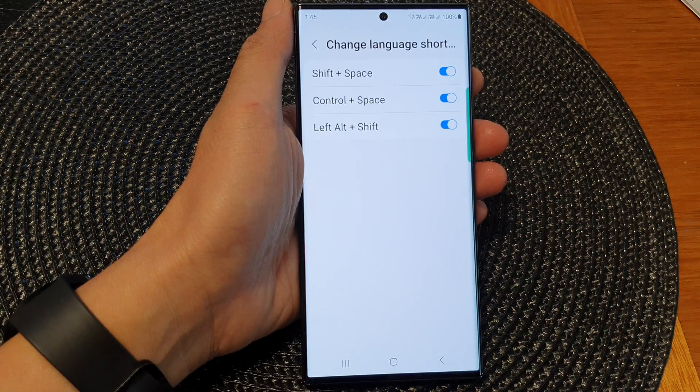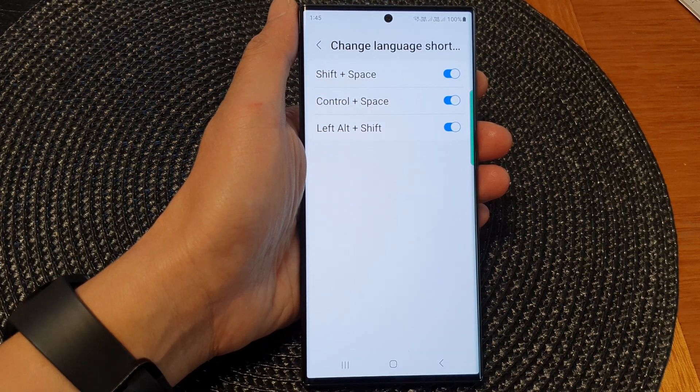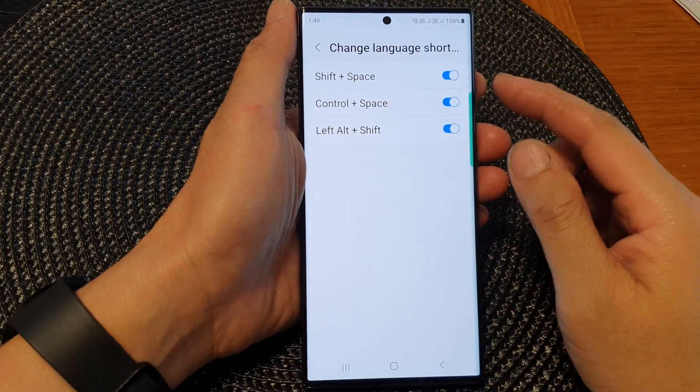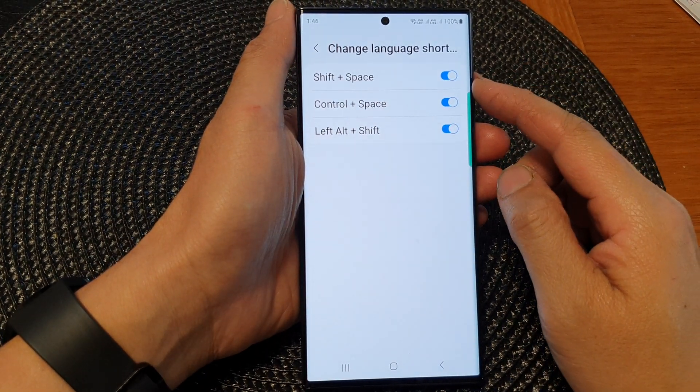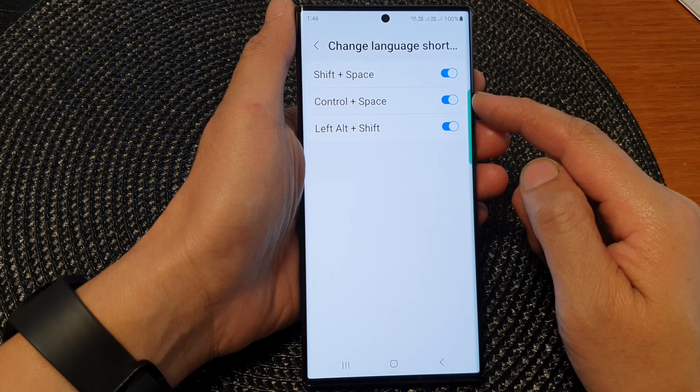Then go down and tap on Change Language Shortcut. Now at the moment there are three different shortcuts that you could use to change the language.